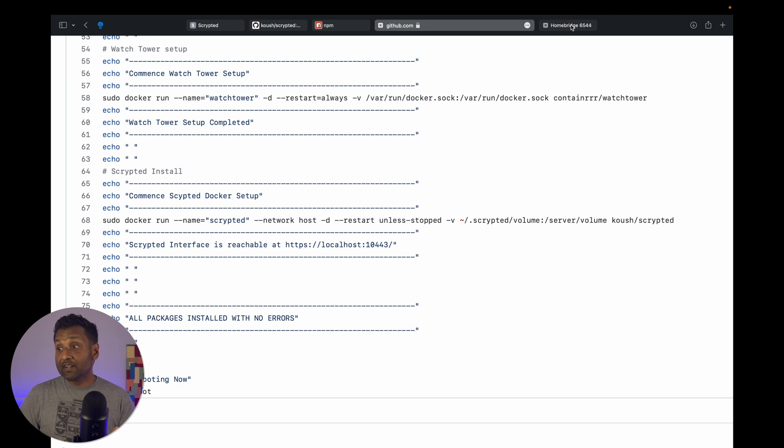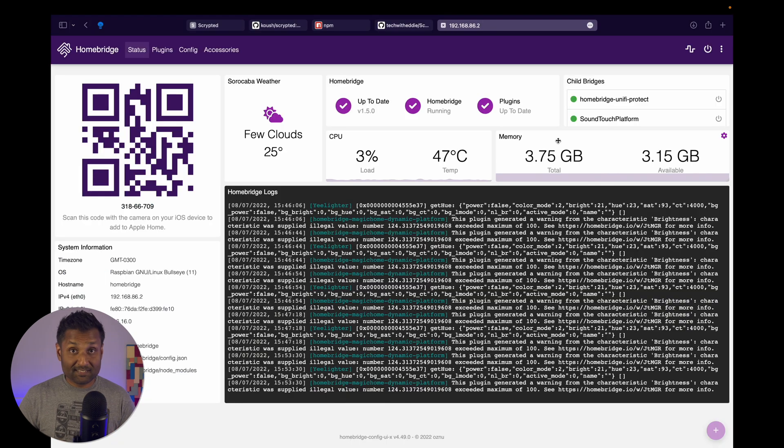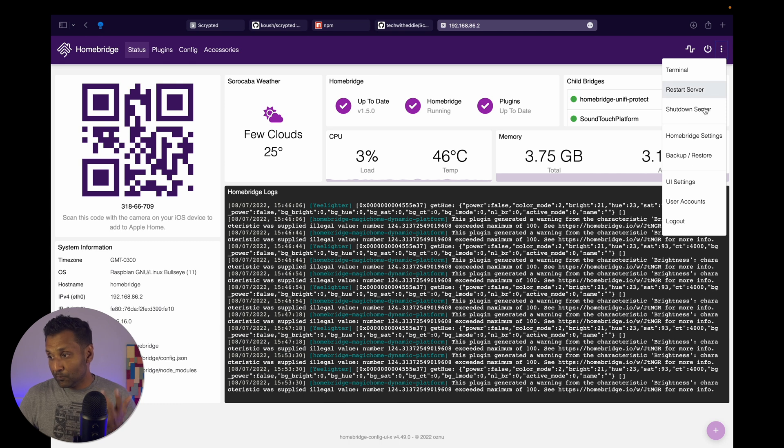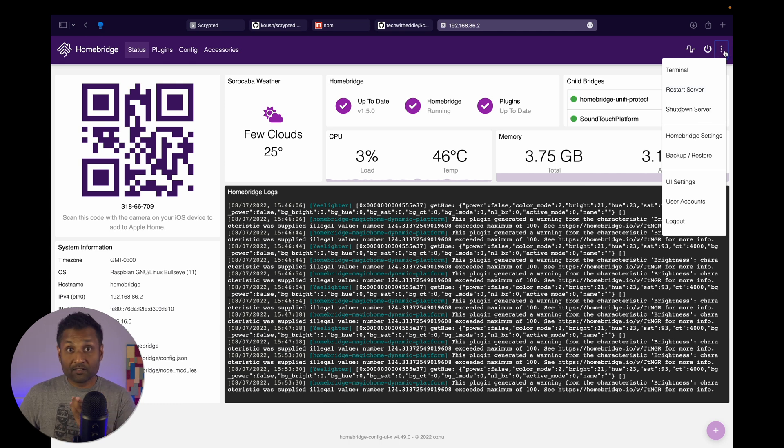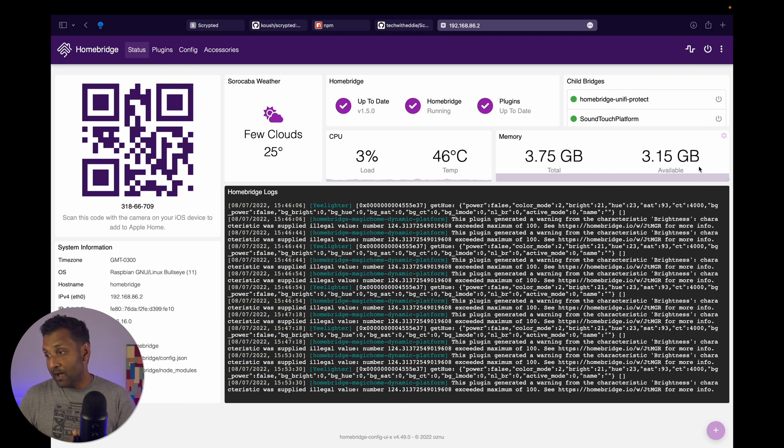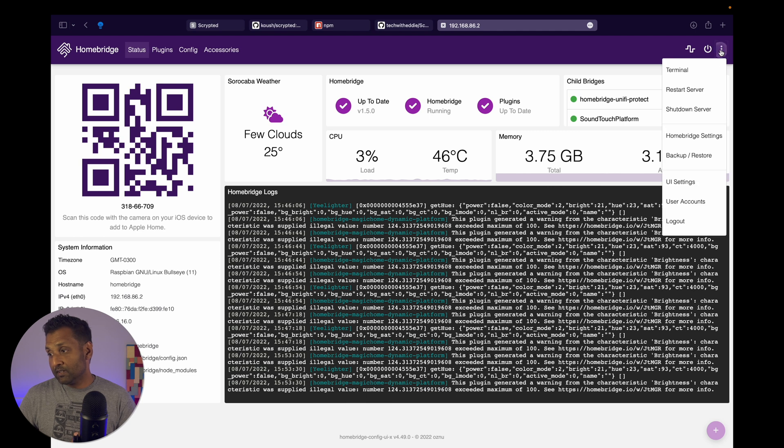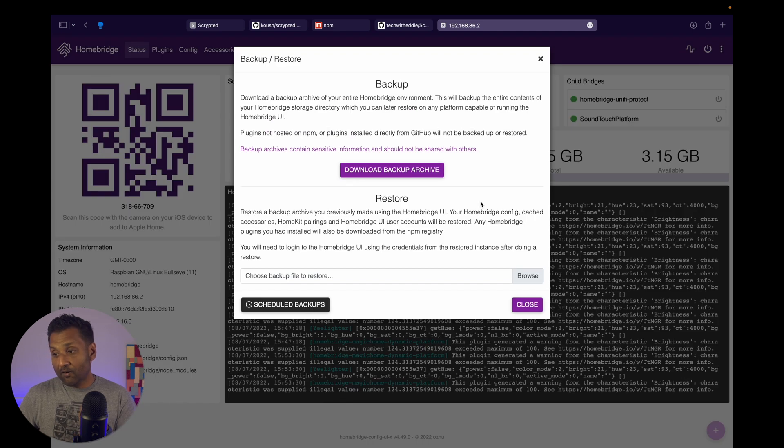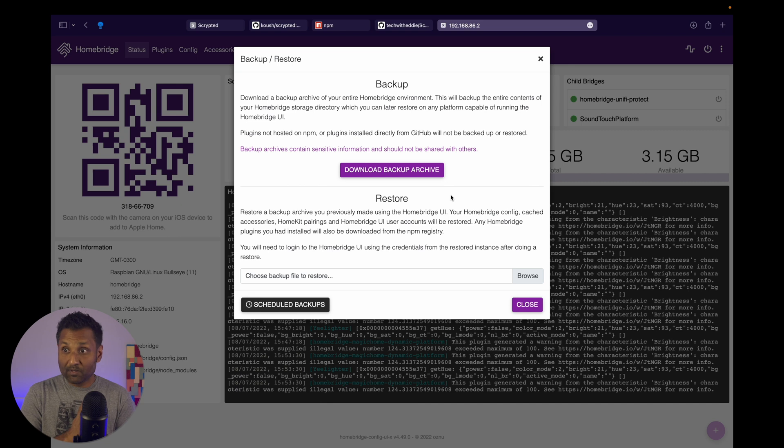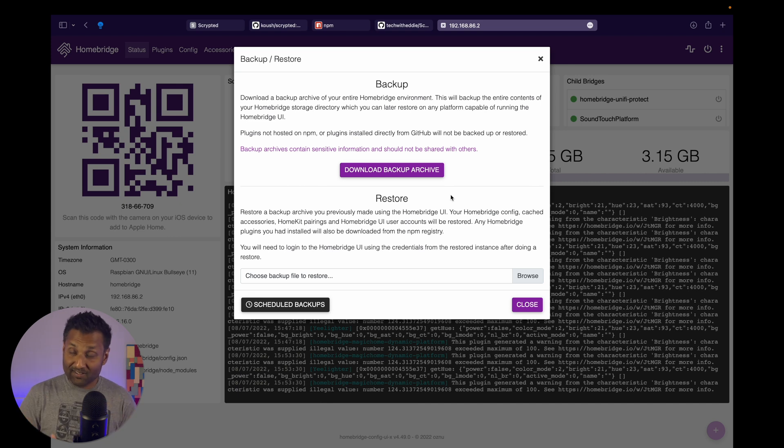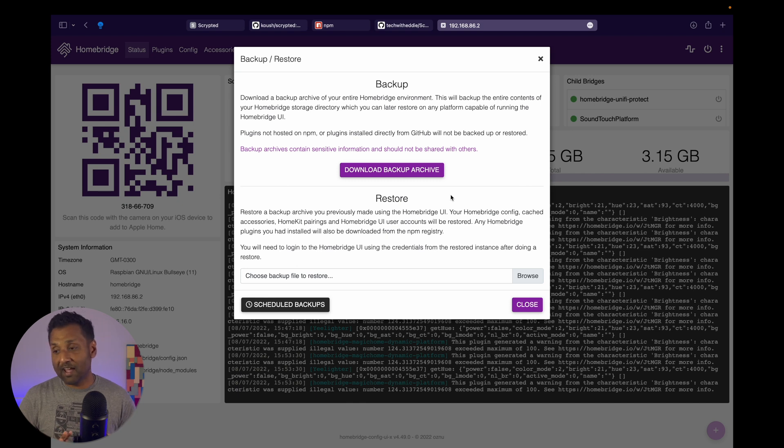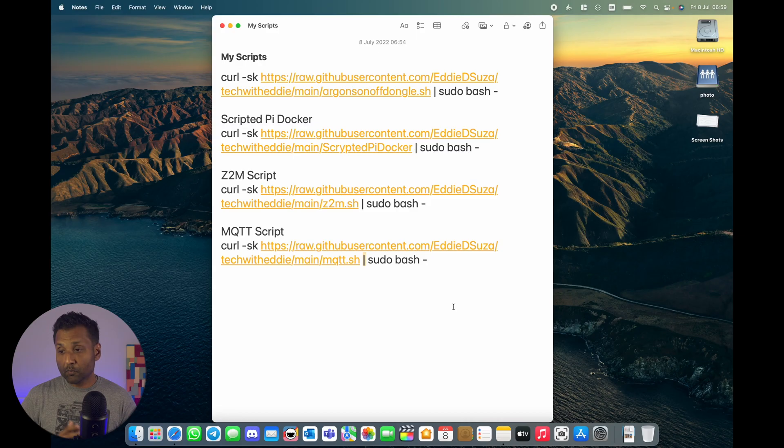Now, before you go and install this system, since it's another independent system, my recommendation is go ahead and first do a backup. You want to click on the three dots on the top right hand corner, click on backup and restore, and click on download backup archive. So if anything goes south, even if you have to reflash your Homebridge, you have this backup to restore and have your system back online.